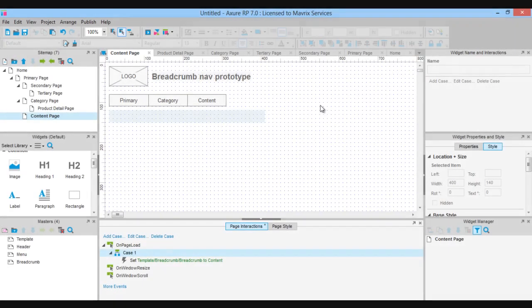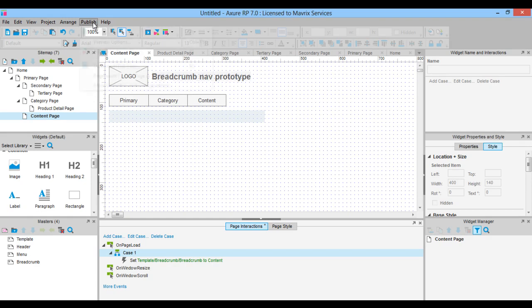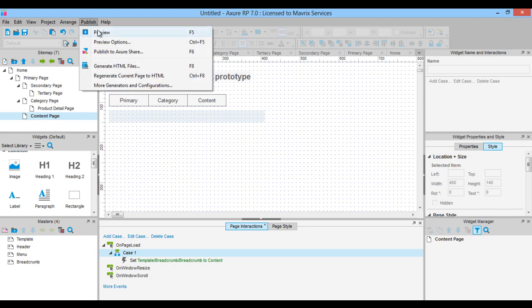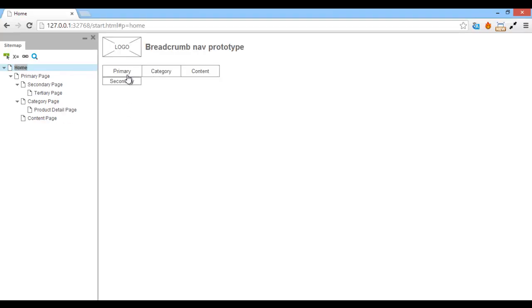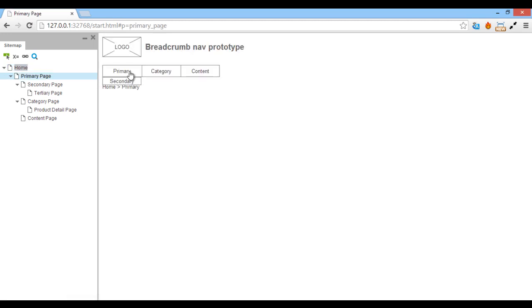Now you can see why it is important to have proper naming conventions and a strategy from the start. When the user clicks on a link, the page will open and the dynamic panel will change only when that page is loaded, showing the correct navigation path. If we preview the prototype we will see this exact behavior. To preview it, click on the preview button in the toolbar and it will open in our default browser. I will save this prototype and you can find the RP file together with this video for future reference.